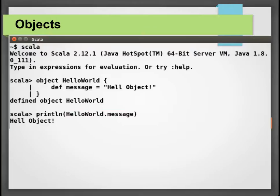Do not confuse these objects with class instances. Class instances are the specific instances of the class. You can create as many class instances as you want, whereas objects are instances that are declared only once in the JVM. These instances are globally available.